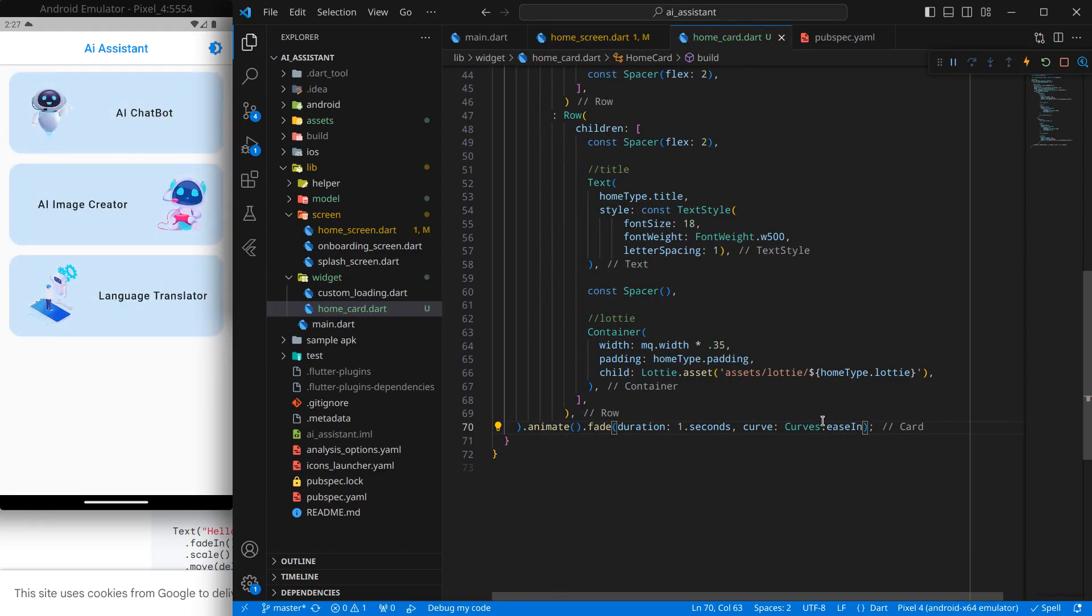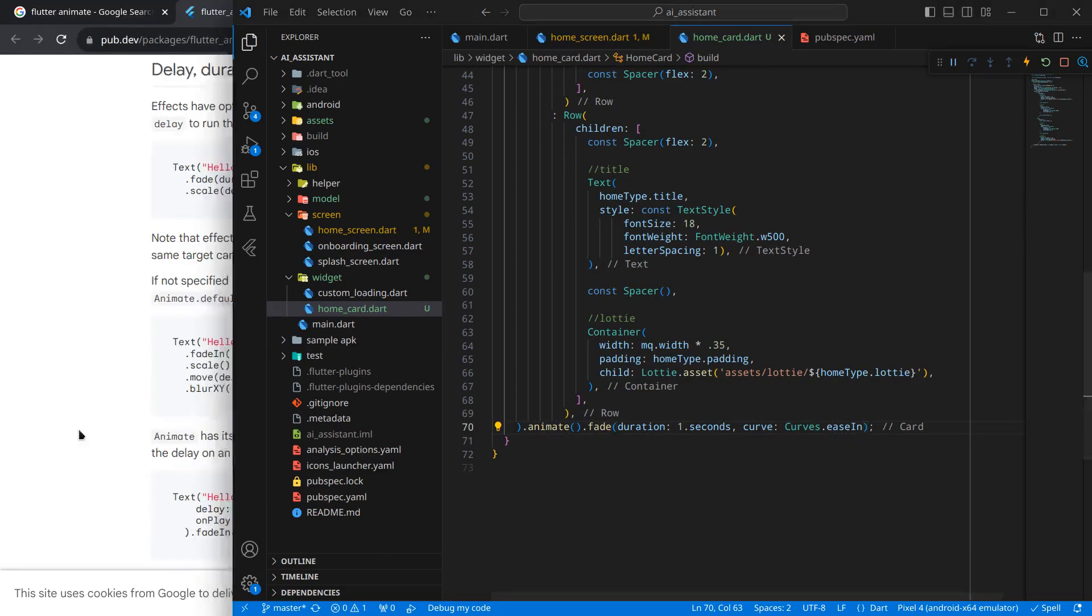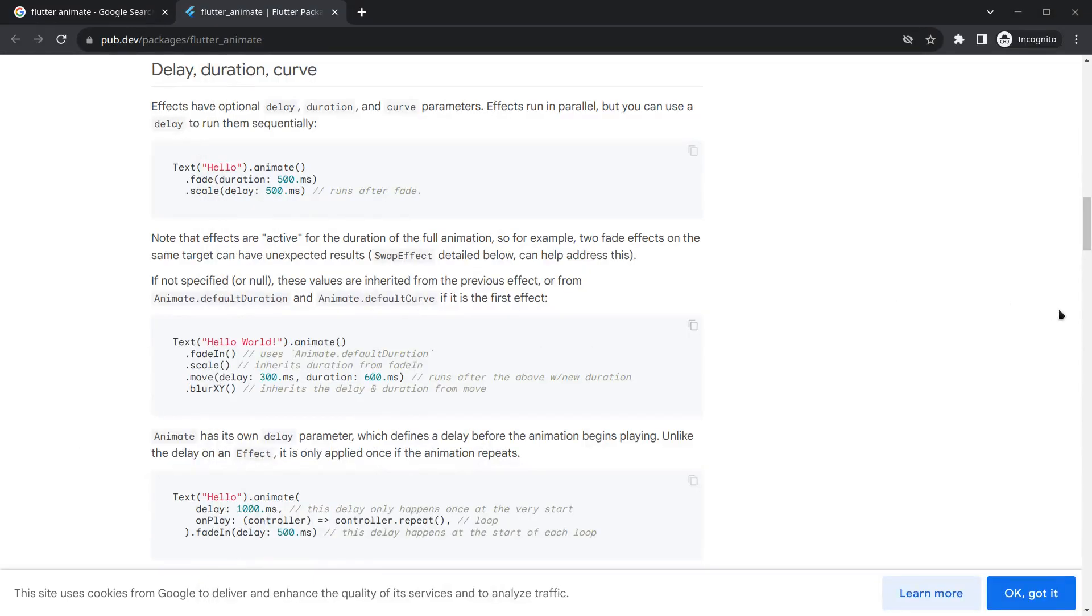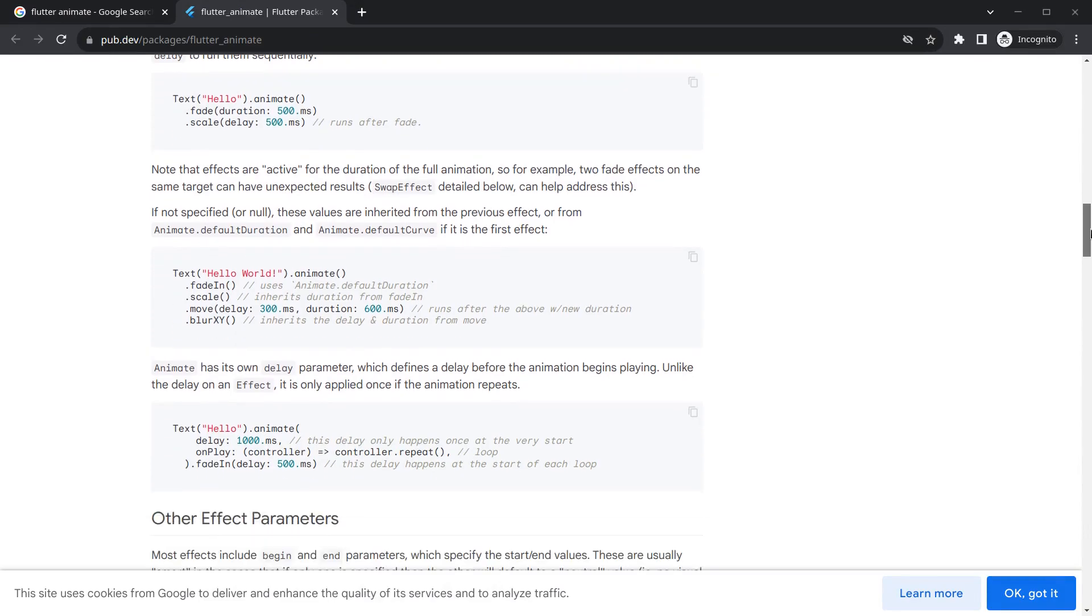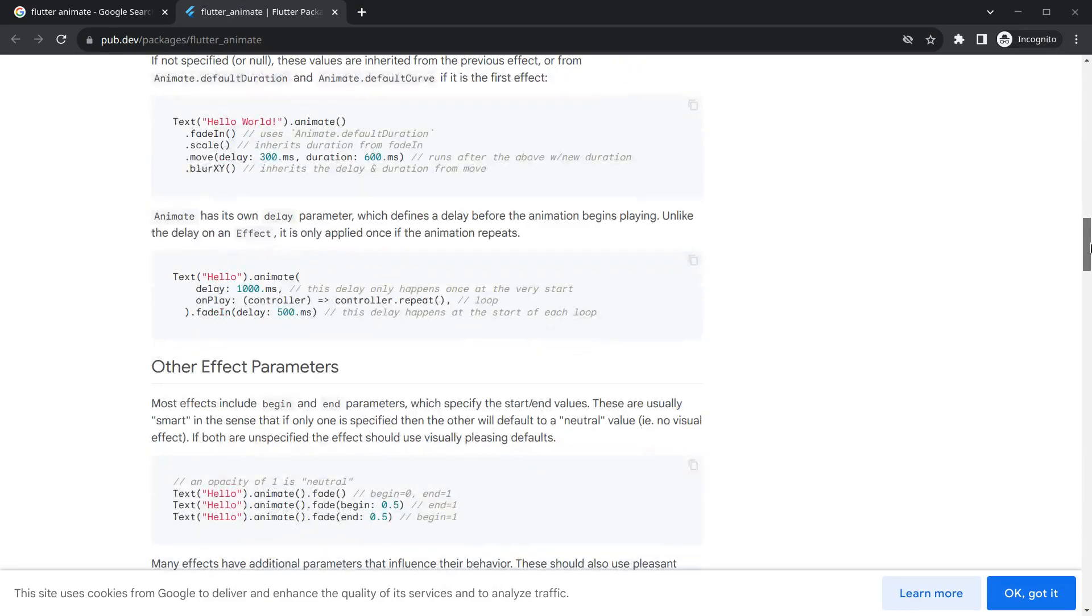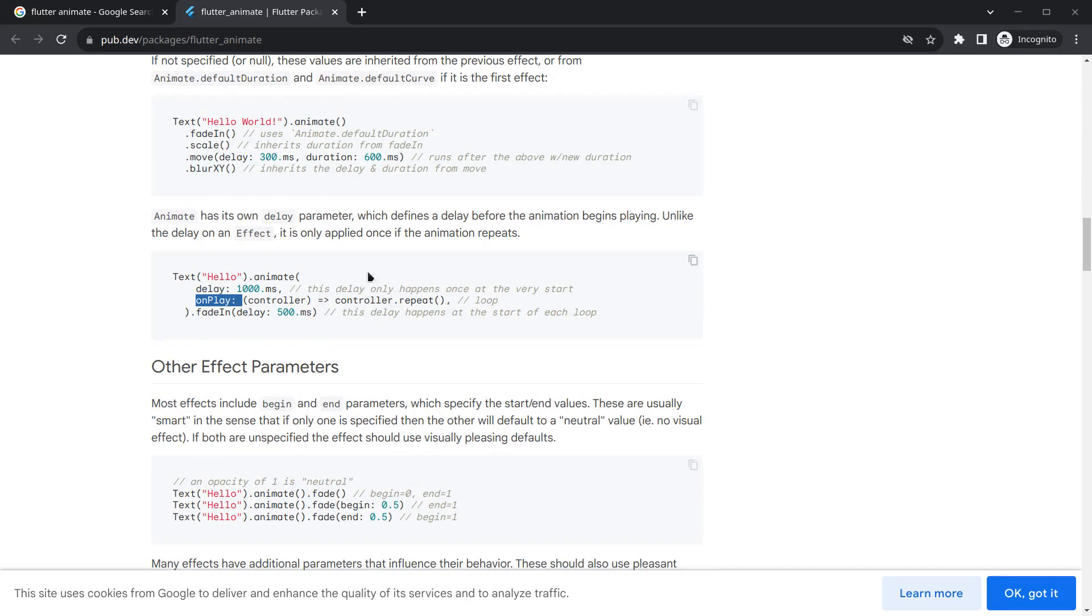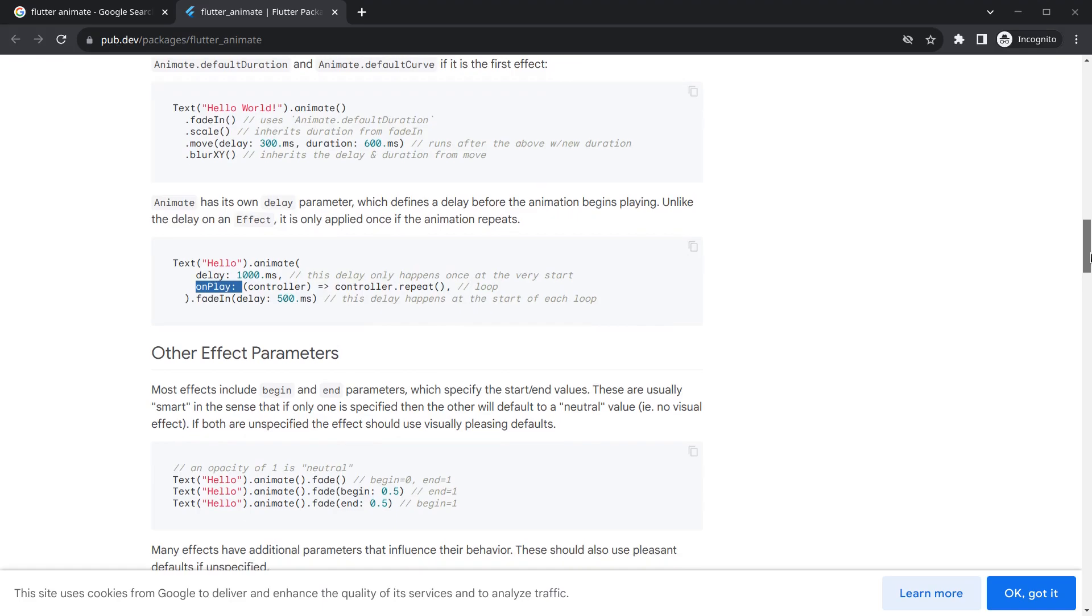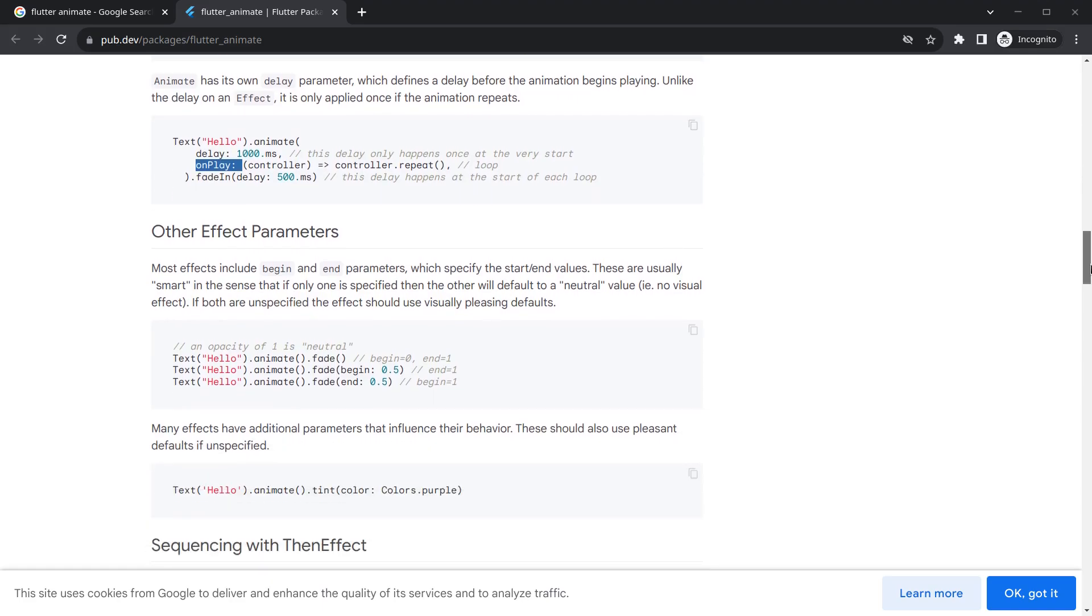As you can see, there are many effects in this. If you want any effect in a loop, what you have to do is inside this animate we can write on play and we can enable this control dot repeat, so it will just repeat that stuff. We will use this in the future as well.